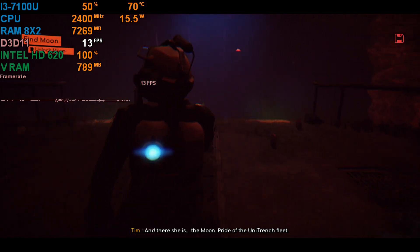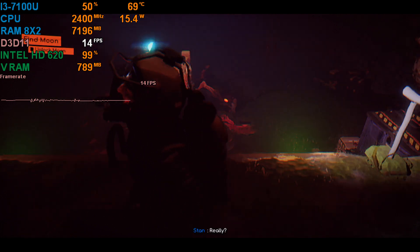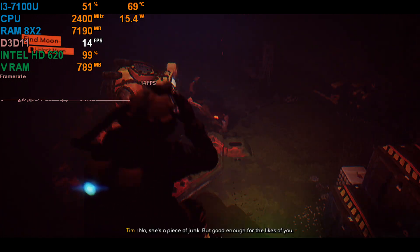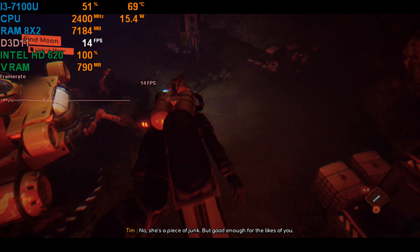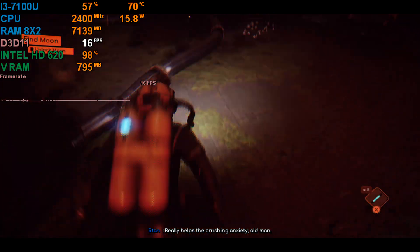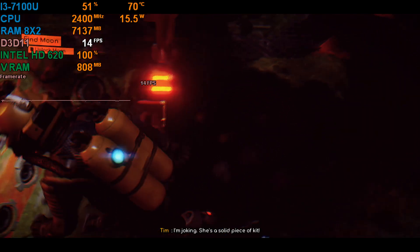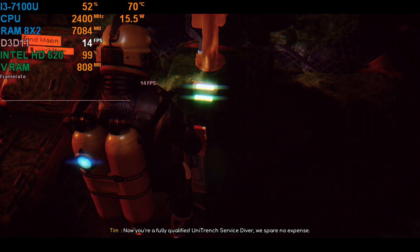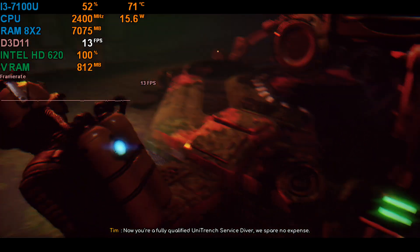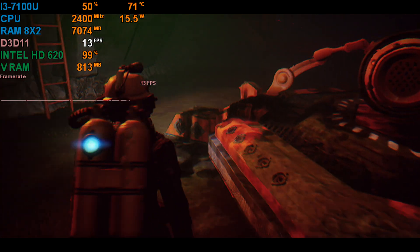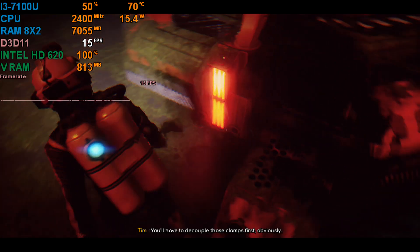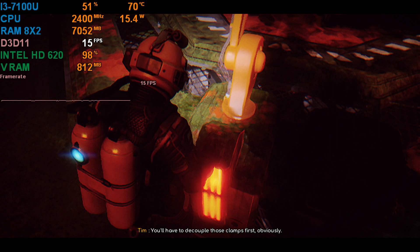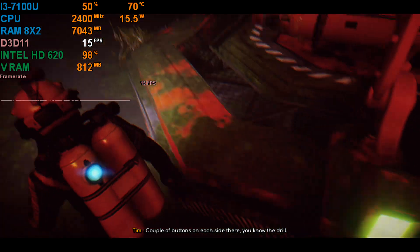And there she is. The Moon. Pride of Unitrench Fleet. Really? No, she's a piece of junk. But good enough for the likes of you. Really helps the crushing anxiety, old man. I'm joking. She's a solid piece of kit. Now you're a fully qualified Unitrench service diver, we spared no expense. Well, we thought she might come in handy. You'll have to decouple those clamps first, obviously. A couple of buttons on each side there. You know the drill.